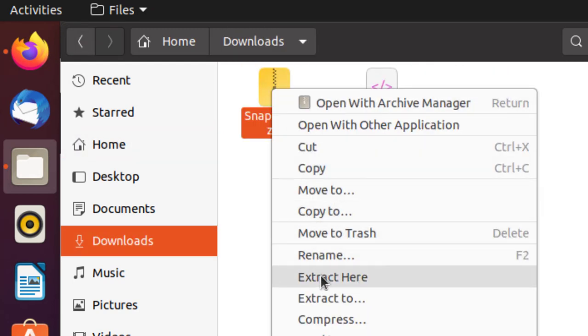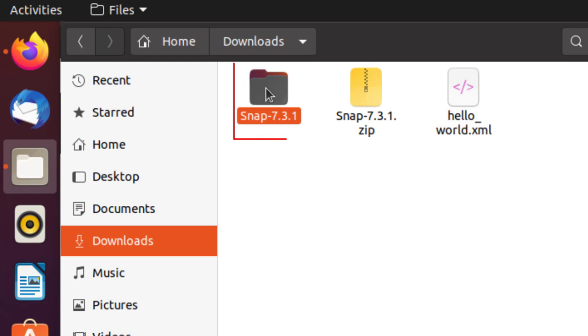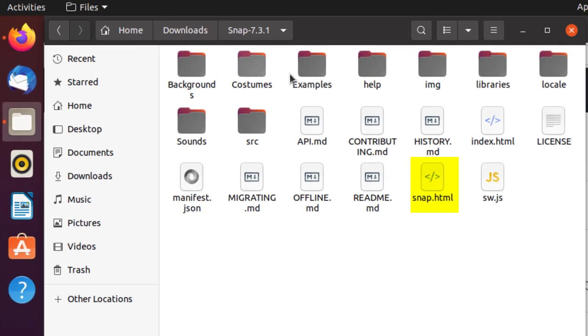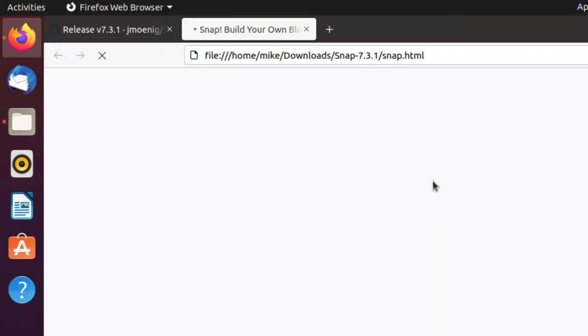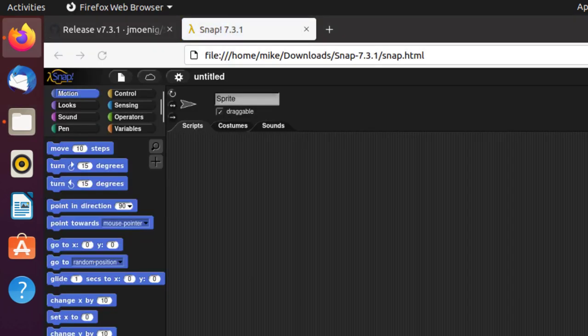Extract here. To use Snap, I simply go to snap.html and double-click or single-click, however you've got it set up. And there it is. There is one caveat here.